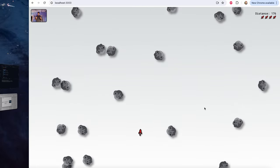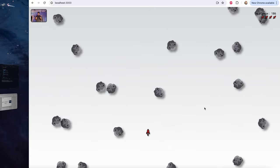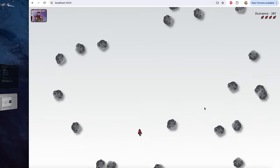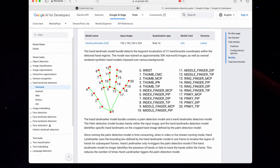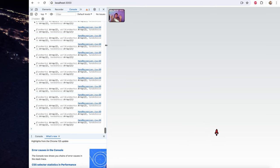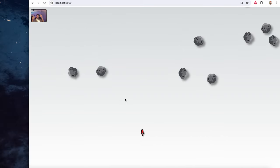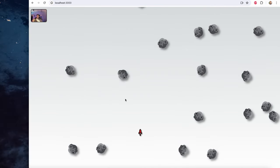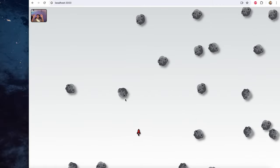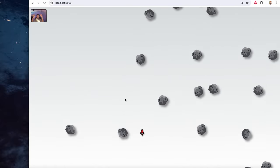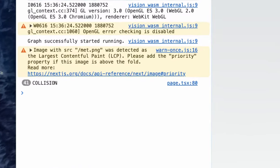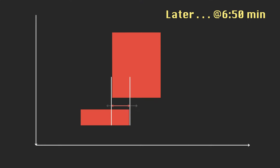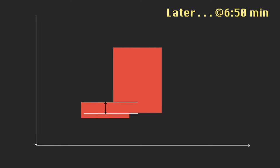This video is the fourth of a six video series where we are building a computer vision game that you can play using hand gestures. So far we have loaded Google's MediaPipe model for hand detection and have been able to move our tiny rocket through the infinite shower of meteors. I recommend checking out earlier videos for context — you'll find the playlist link under the video or on my channel's home page. In this video we'll implement collision detection.